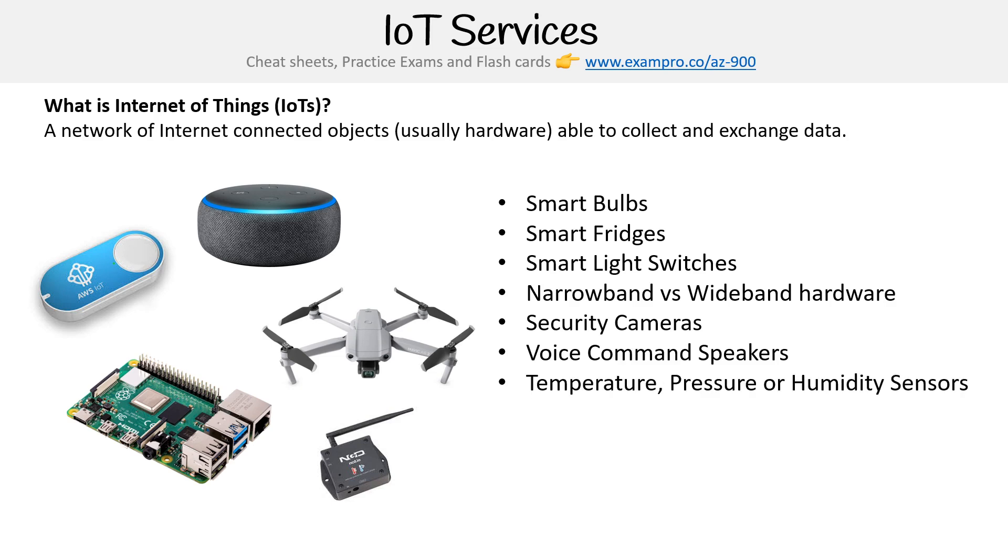Think of devices like Alexa. Then you might have temperature, pressure, or humidity sensors. If you're in the farming industry, you can leverage IoT devices for that. Maybe you have drones, phones that could be IoT devices, and even buttons.